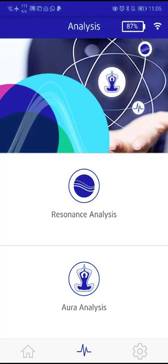Using the Analyze app, you can perform a so-called resonance analysis or an aura analysis in the information field. Healy uses a quantum sensor to analyze within the resonance databases where you currently have the highest resonance, or it analyzes the energy distribution of the seven chakras in your information field.